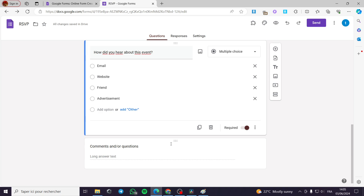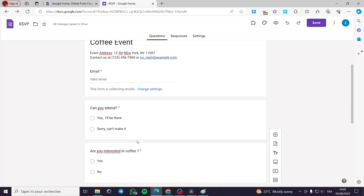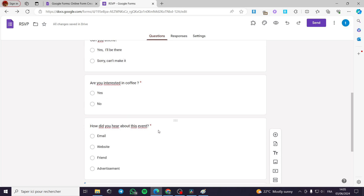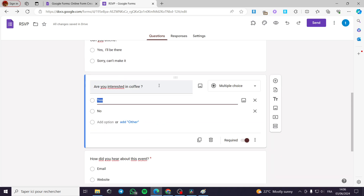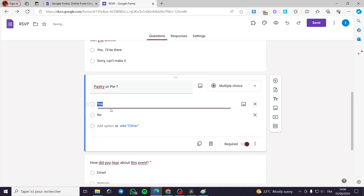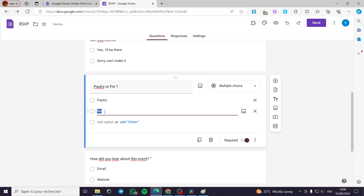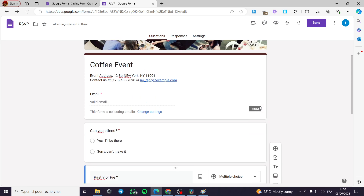Now we have a comment or question field where respondents can leave a comment. Let me go ahead and add another choice — instead of 'Are you interested in coffee?', here I am going to put 'Pastry or pie.' I will leave 'Pastry' as the first choice and 'Pie' as the second choice. This is for the dessert I am going to put on the party, and it is up to you.